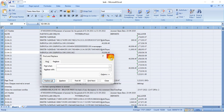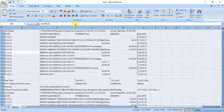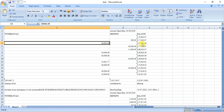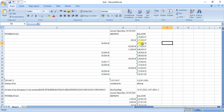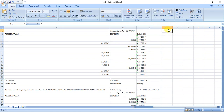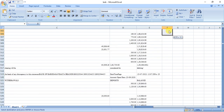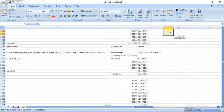Then we have to check whether any blank column is coming or not. If not, we have to give a special character. We have to copy that till the last transaction.